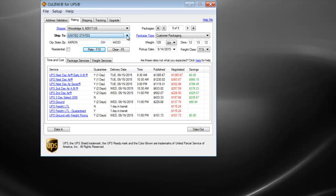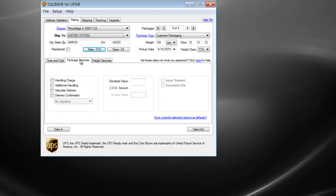Accessorial options such as declared value and signature service can be found under the package services tab. And the LTL special services can be found under the freight services tab.